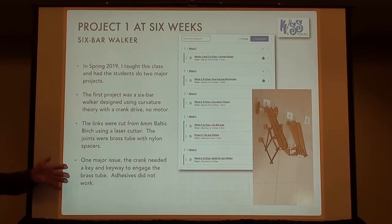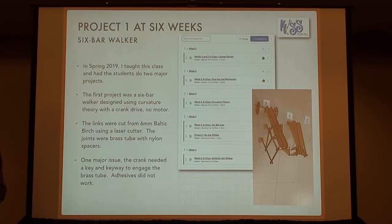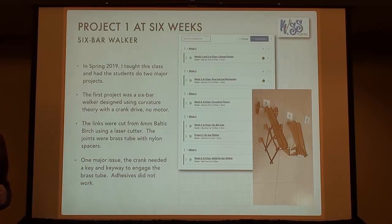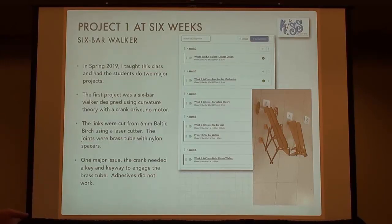Brass on Baltic birch is actually a pretty good bearing, but you cannot use adhesive to attach brass to Baltic birch. We tried gorilla glue, super glue — nothing. What you have to do is make the equivalent of a key: a little self-tapping screw that you screw into one side of the brass rod, then you cut a little notch out of your crank, and you now have the leverage to make it turn. It turns out it worked beautifully, but I didn't discover that until they all turned in their assignments and none of them worked.